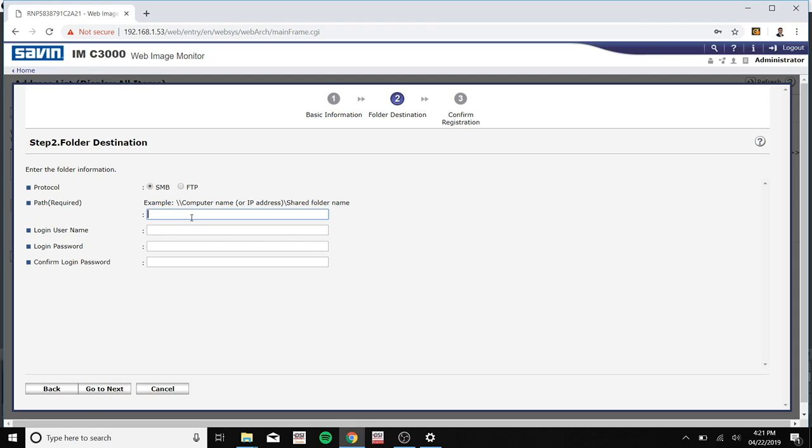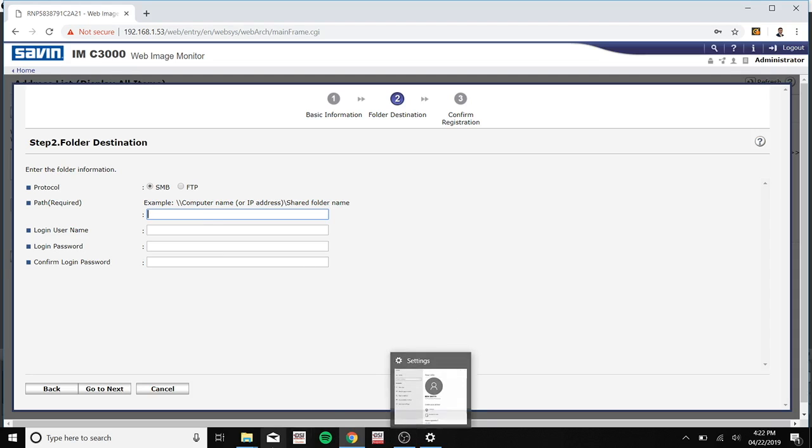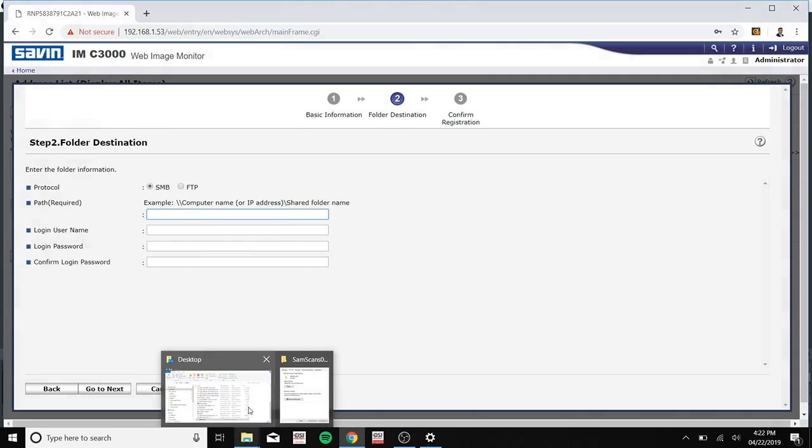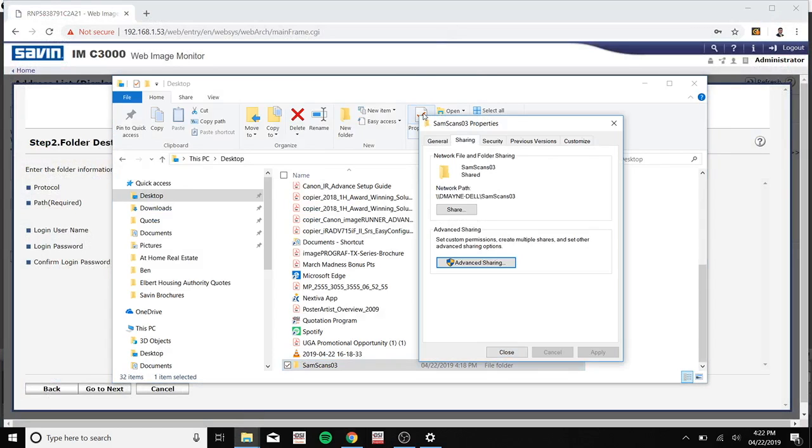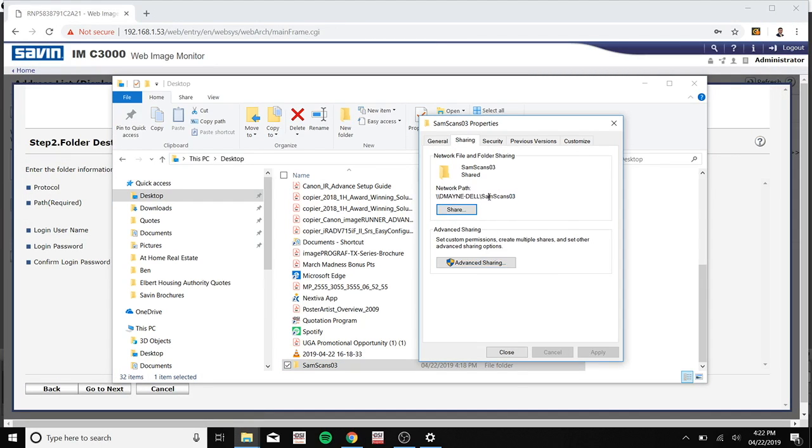Now type in your path and to find your path, you can go to the folder icon at the bottom of your desktop again. Now click on your folder one more time and go to properties. And if you go to sharing, it can be found right here. So I'm just going to copy and paste it onto the path.